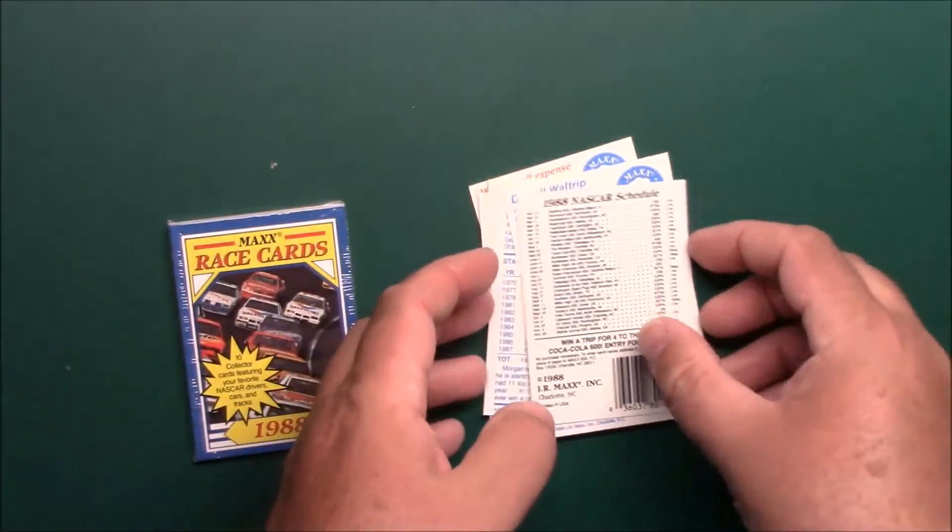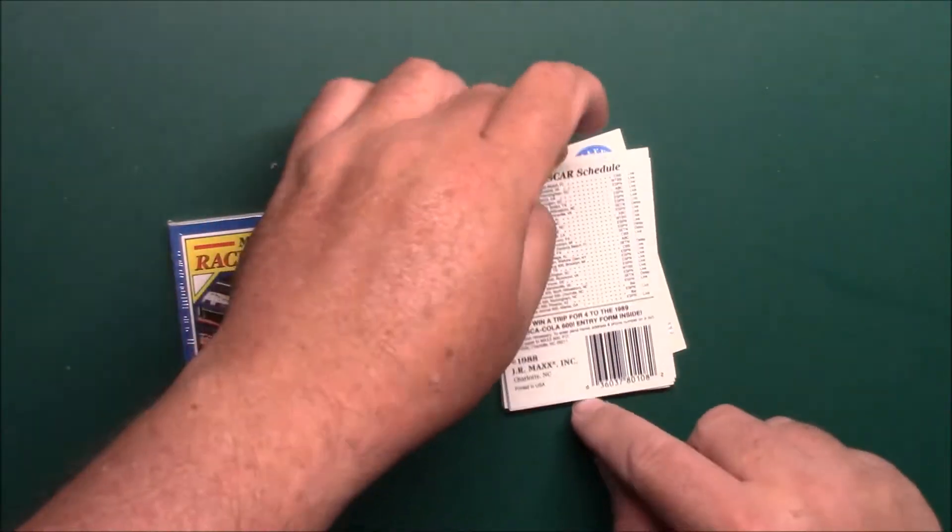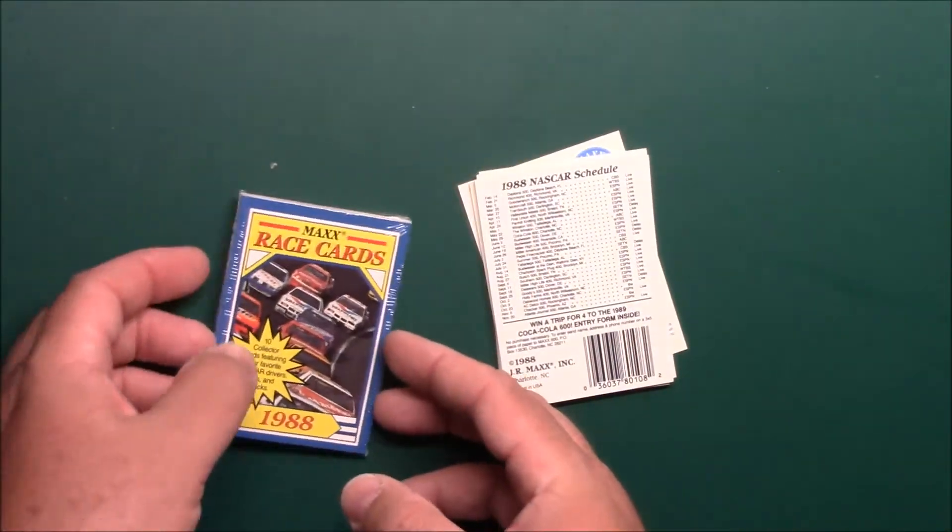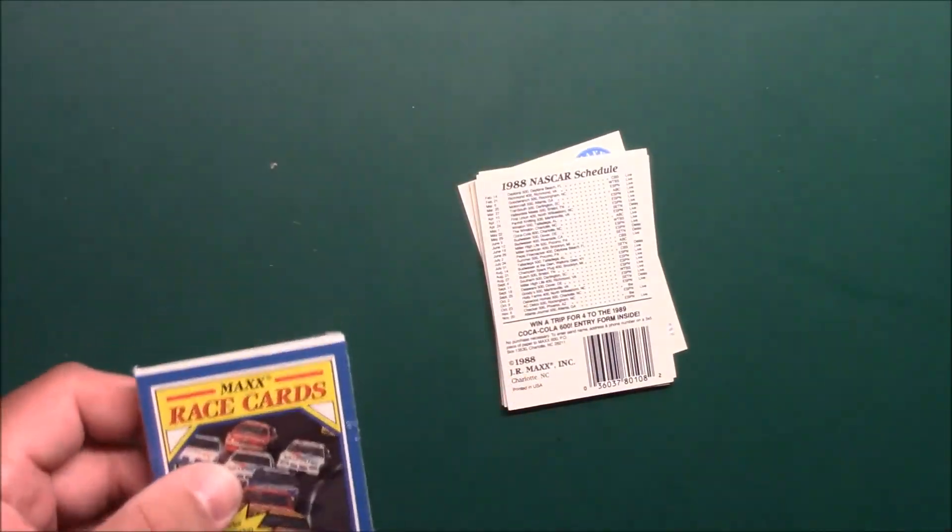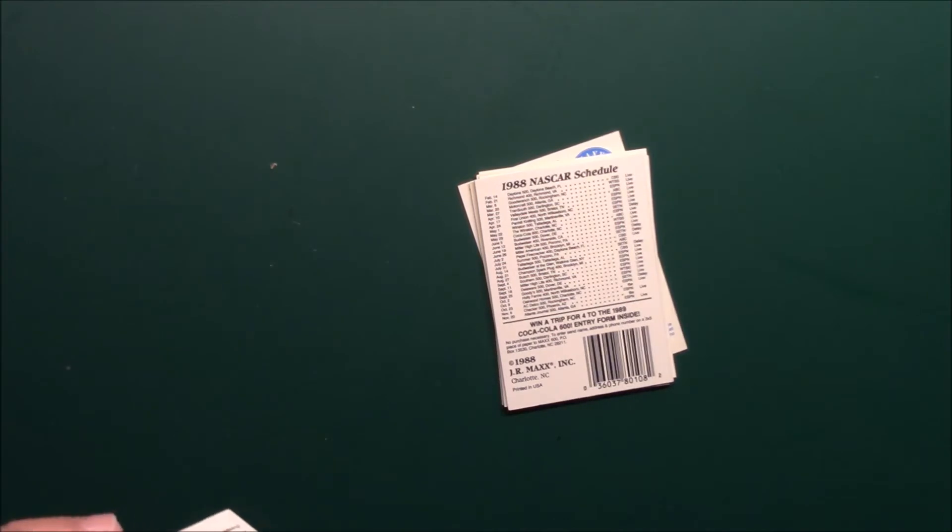Going to go into pack number two here, trying to cut these really easy.